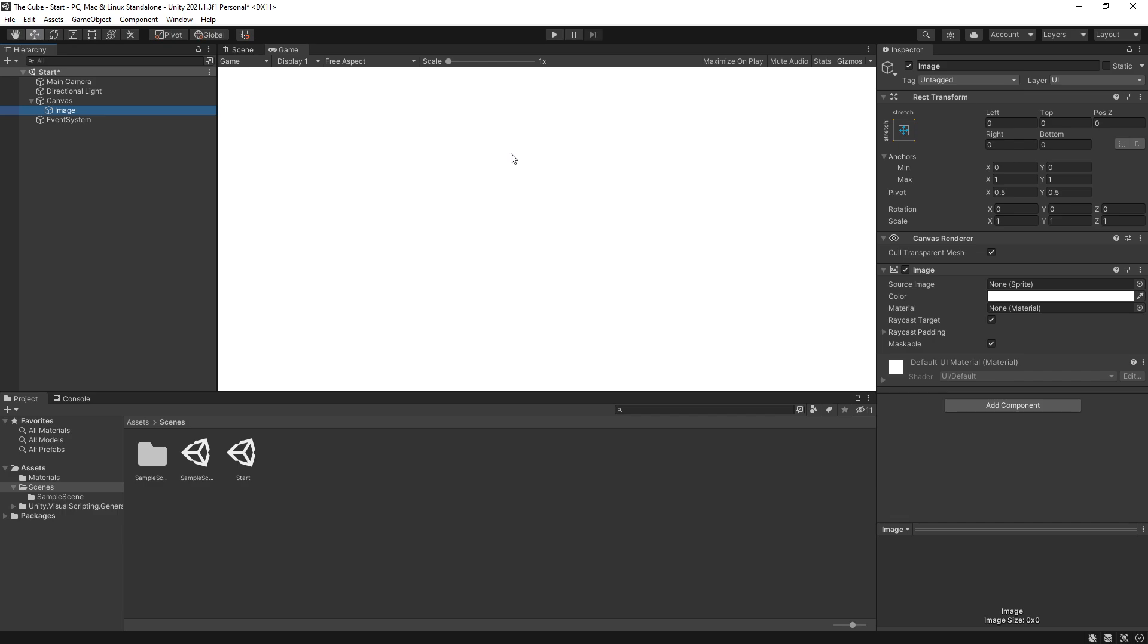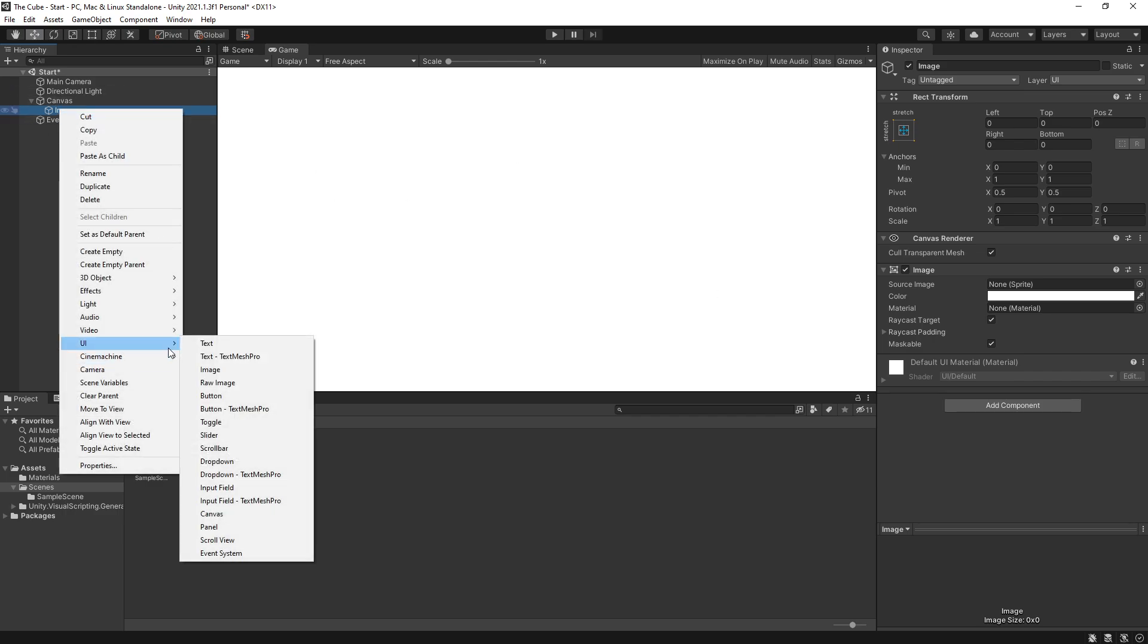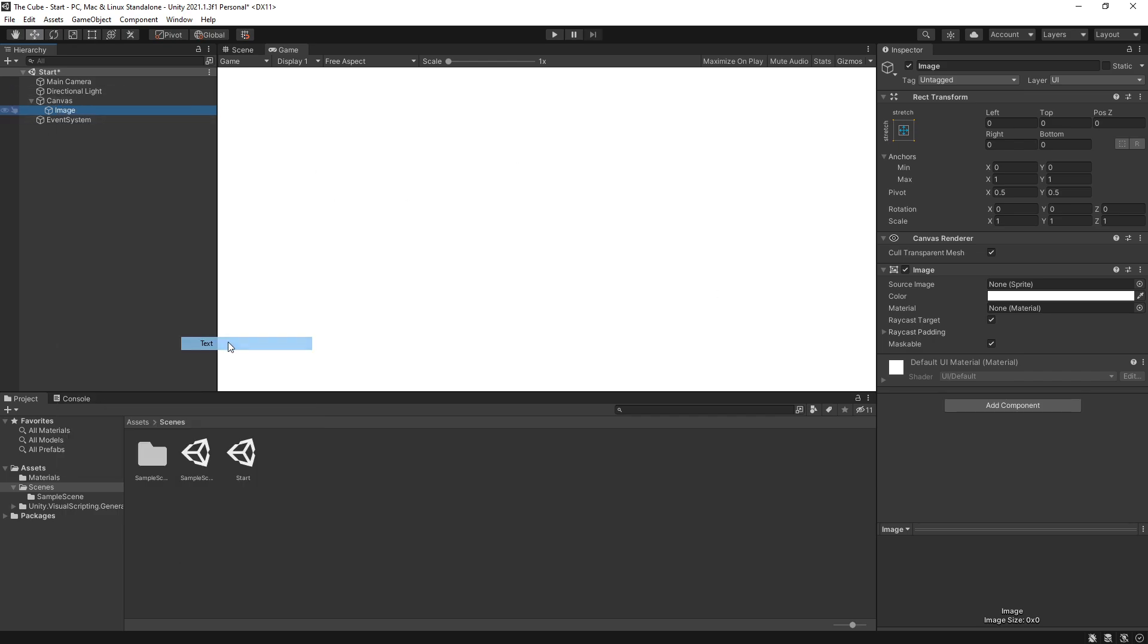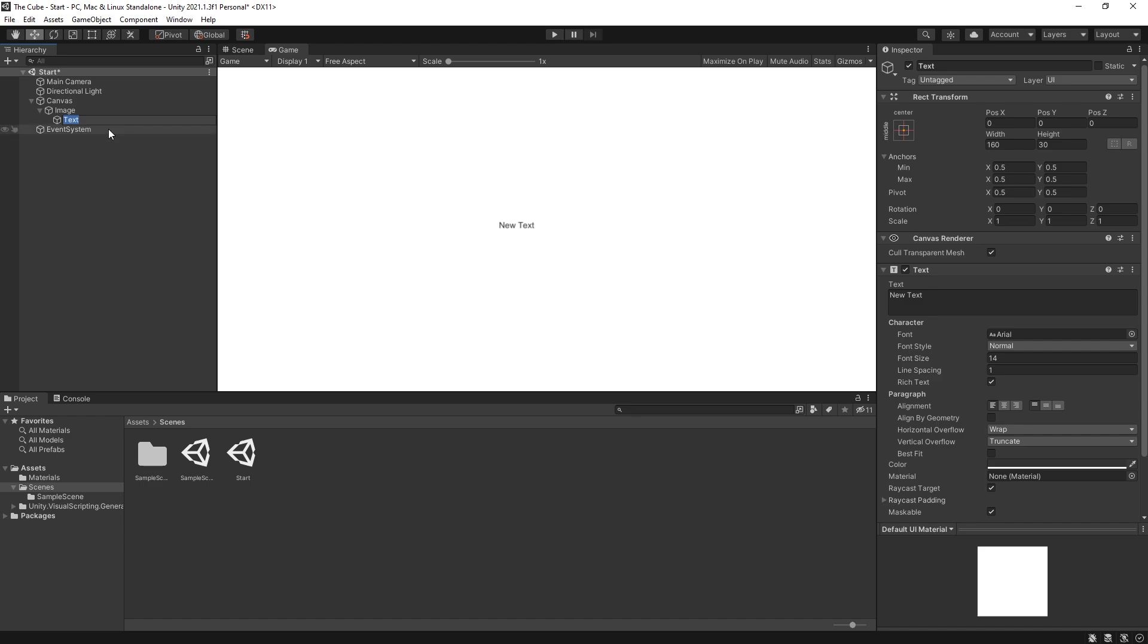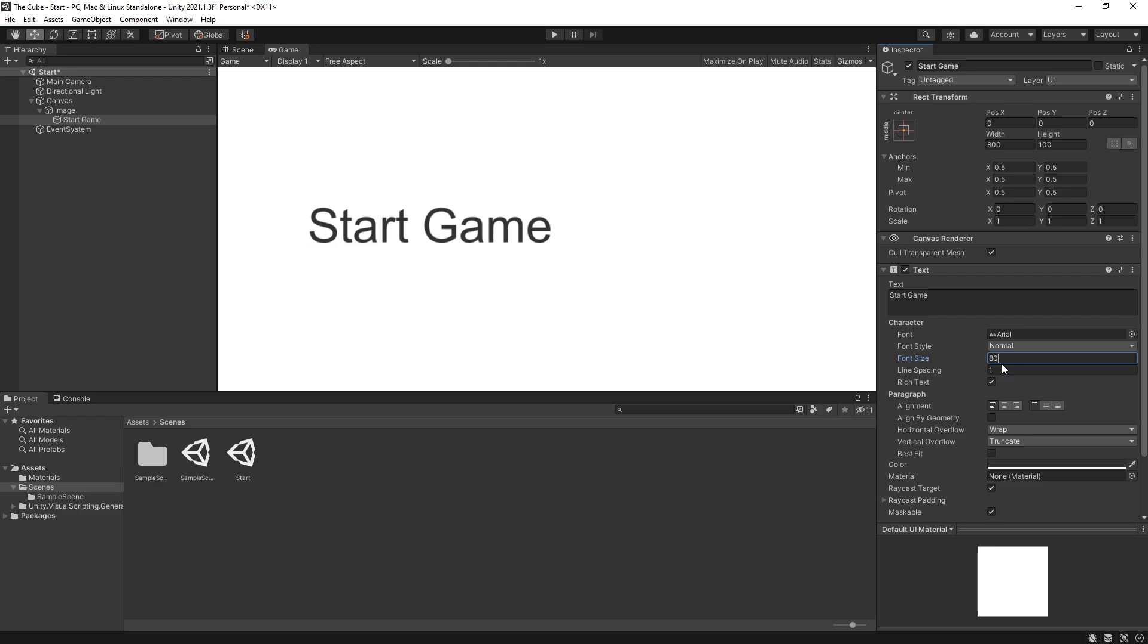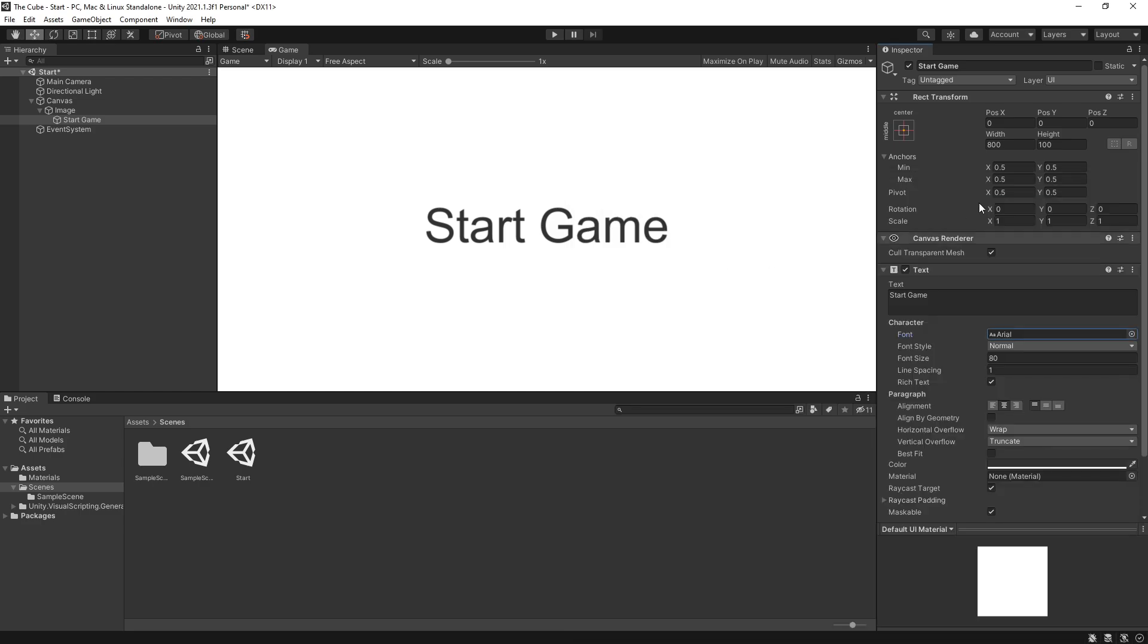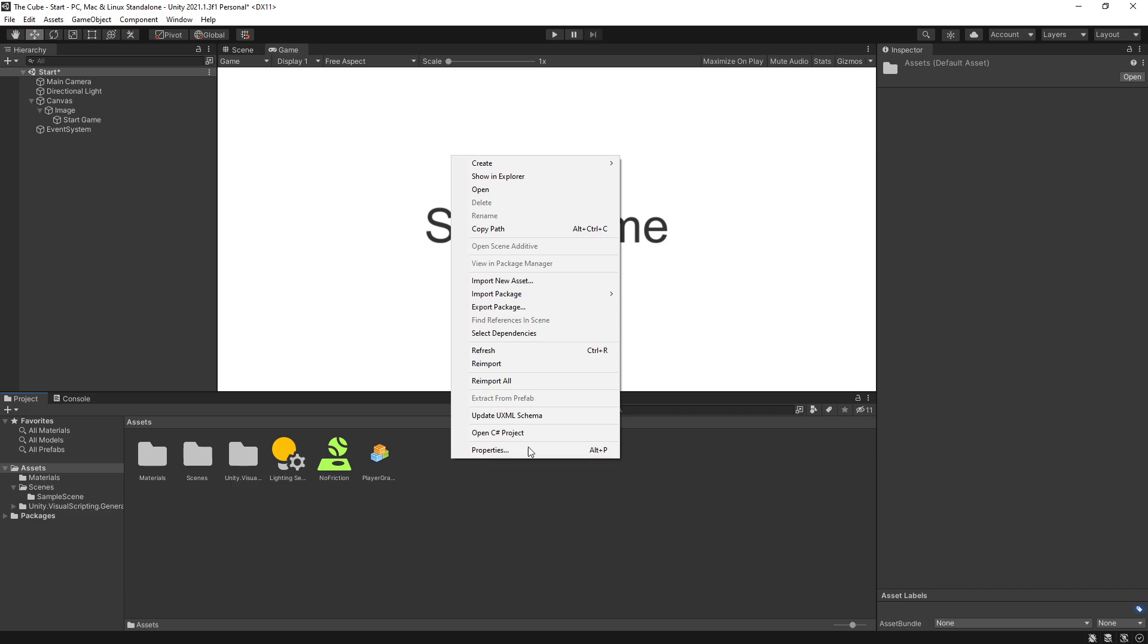So this is going to be our background. And now I want to add some text. So let's go to UI, text. This is going to be our start game text. So I'll just name it like that. And the text is also going to have start game. I'll increase the width to 800 and the height to 100. In the text settings, I want to increase the font size to 80. And also for alignment, I want to center it. For the font type, if we click right now, you can see that there's only one font that we have here.